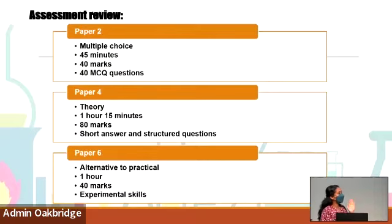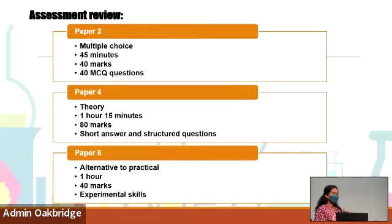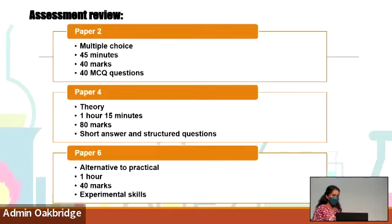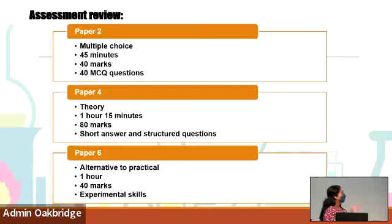Before we move on, you guys have to familiarize yourself with the format of our IGCSE paper. I'm not sure how many of you are fully aware — after our trials we're supposed to know what are the papers, the terms and conditions, the mark allocations, and so on. Maybe some might have forgotten, so let me just refresh our memory a bit.